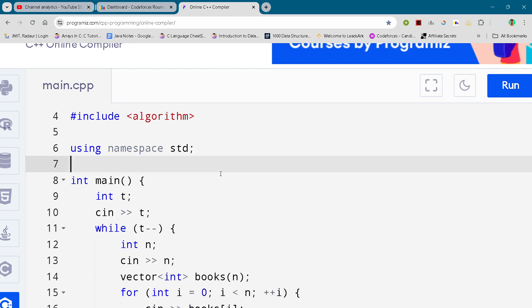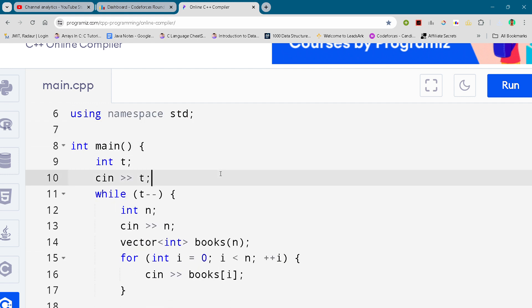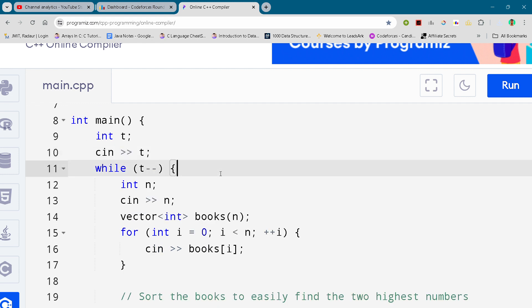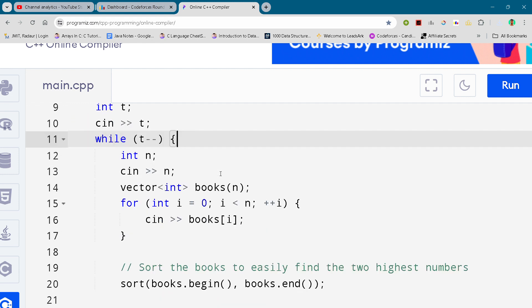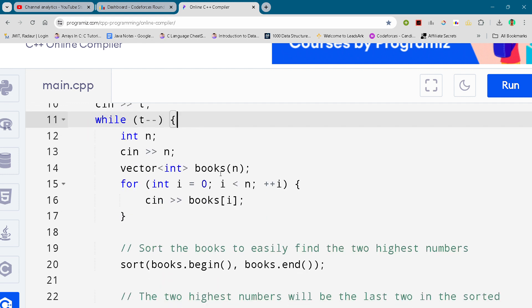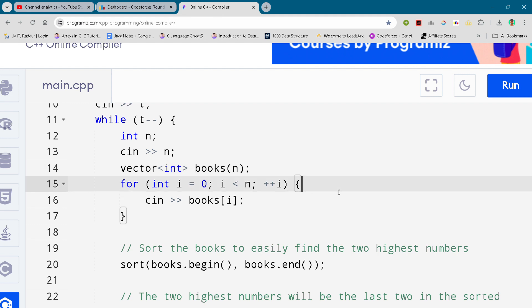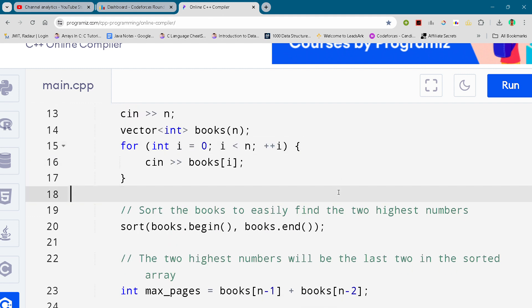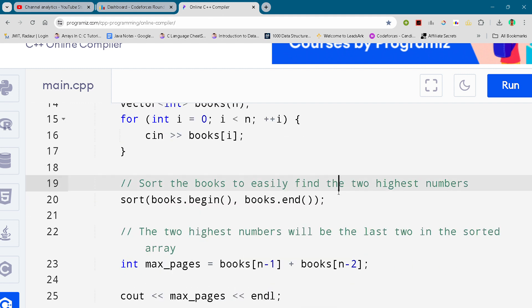You can either slow down the video or pause the video to write your code. Make sure to subscribe to the channel, guys. We are very close to 400 subscribers, so make sure to subscribe to the channel and like the video as well.